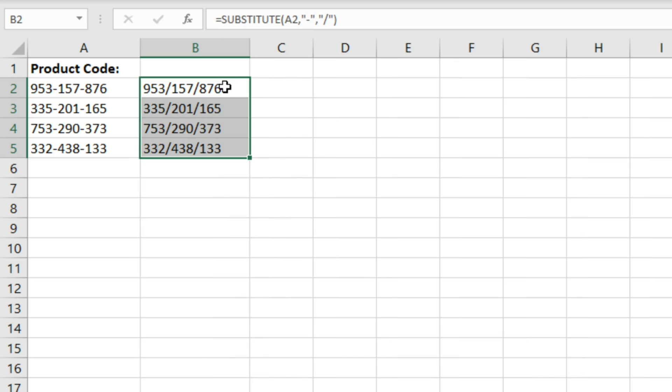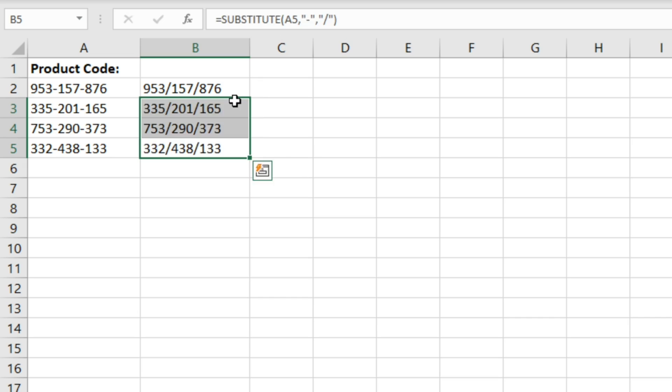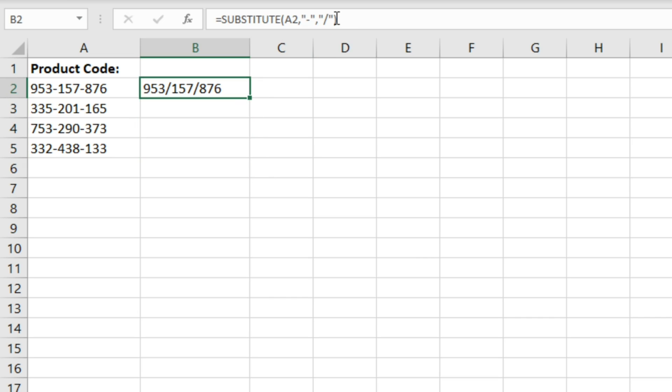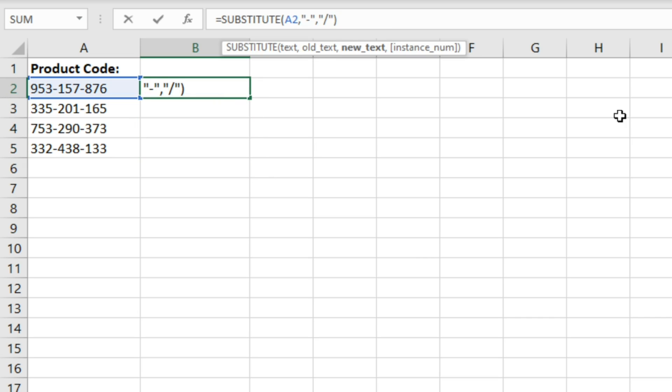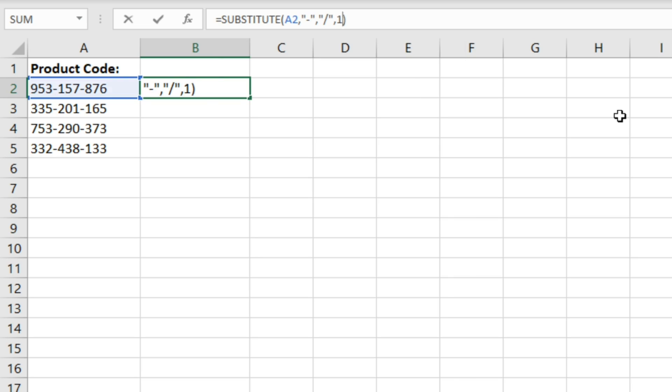Next up let's have a look at dealing with the instance num part of this formula. So if we just go back into the formula, do a comma, and then if we specify instance num 1, hit enter.